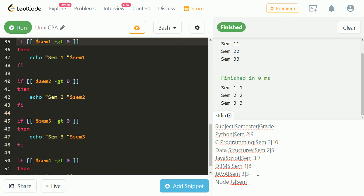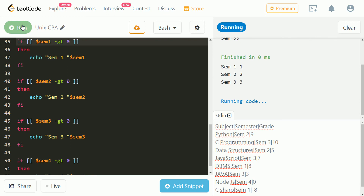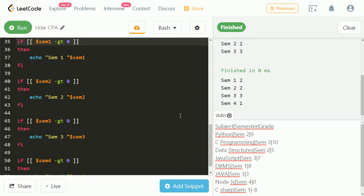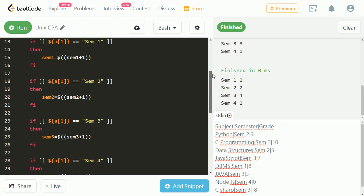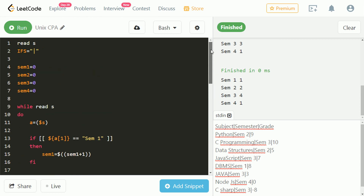Let's test this for different inputs. That's also correct. Let's change the semester number and check. We can clearly see that sem3 incremented from 3 to 4. We have successfully passed the test case.